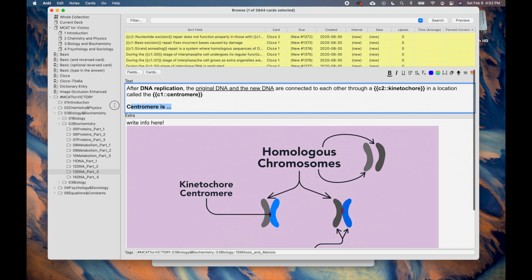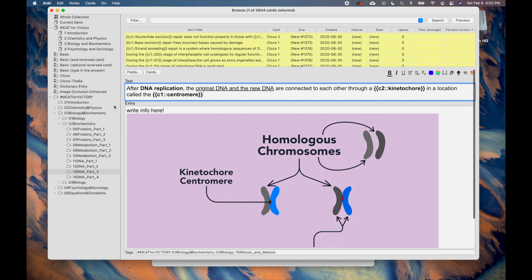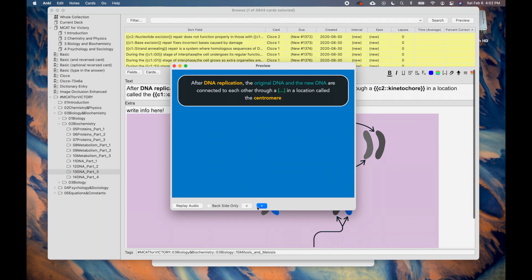In the upper right-hand corner, you can select Preview to get an idea of how the card will look like when studying.